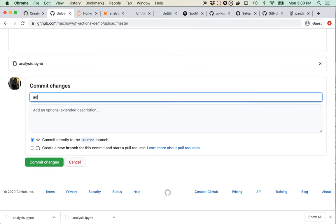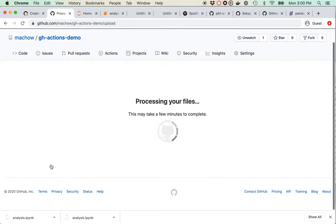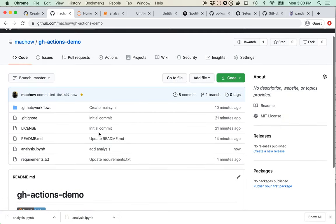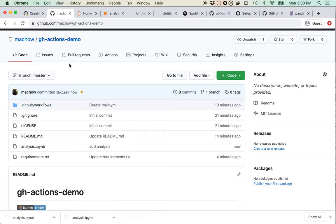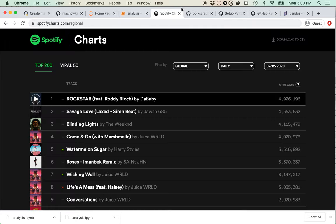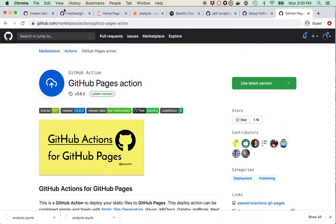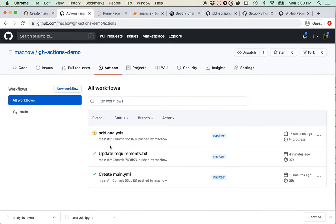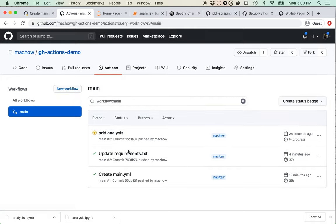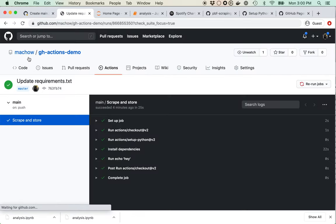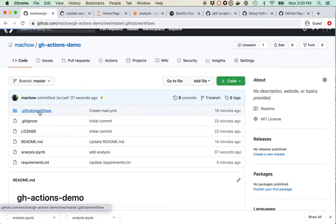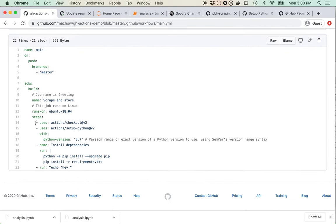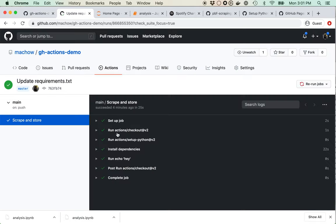Now it's in the repo — we've got the analysis and our workflow. Let's check back in on our Actions. Clicking in, I can see this job ran and I can see the specifics. This is each step from our YAML file: setup, run checkout, set up Python, install dependencies, run that job — and then there are some extra things at the end.